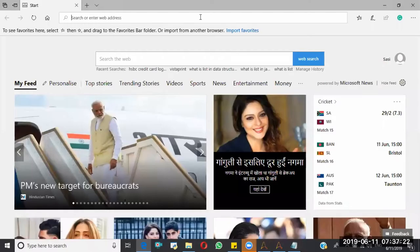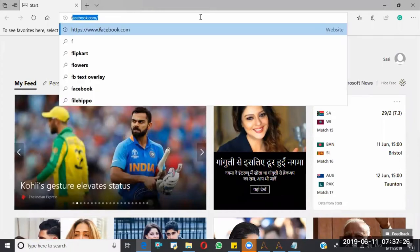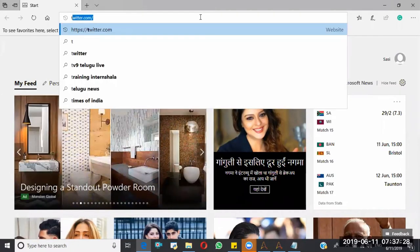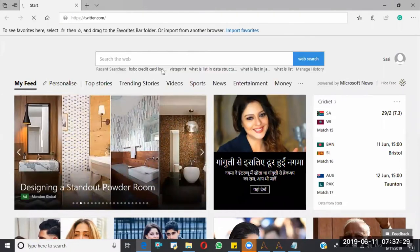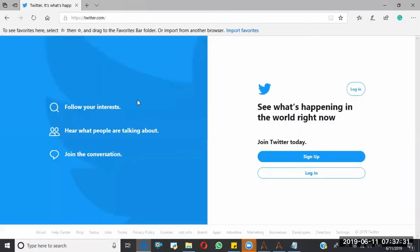So I am going to open a Facebook window, not Facebook, but let me go with Twitter. So here's the Twitter login page.